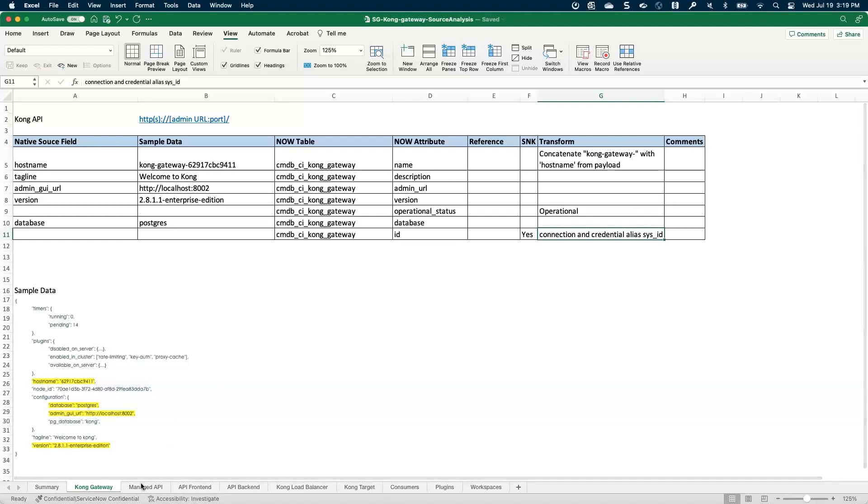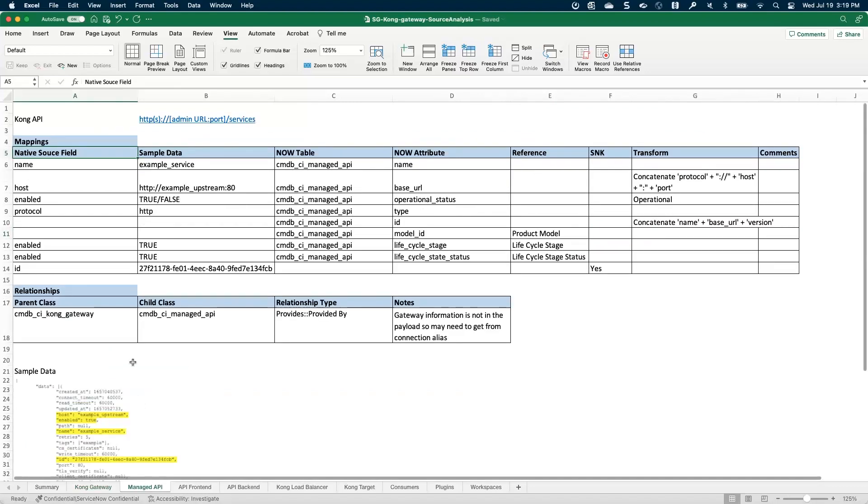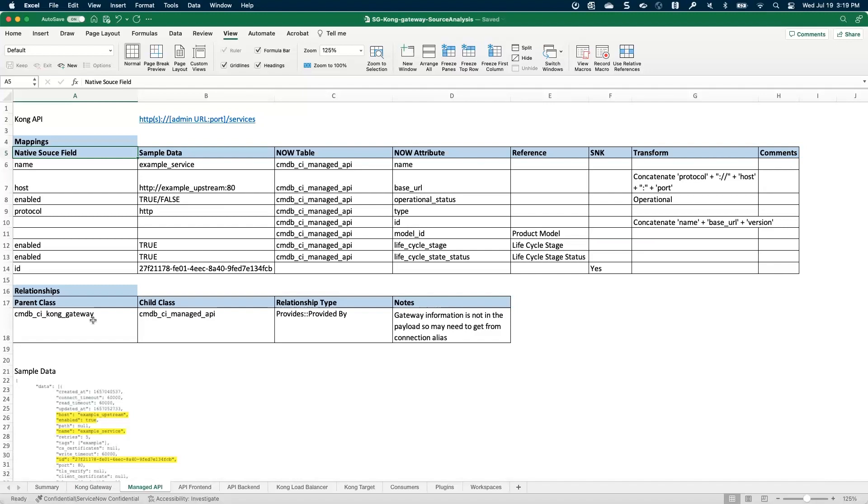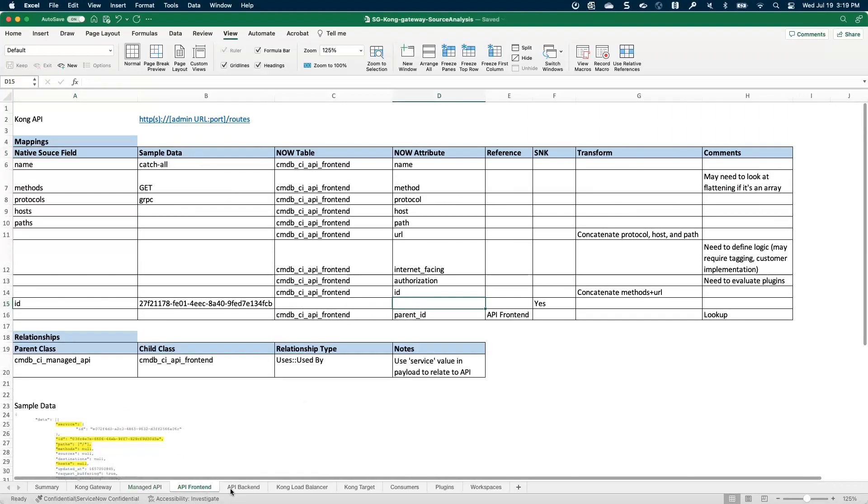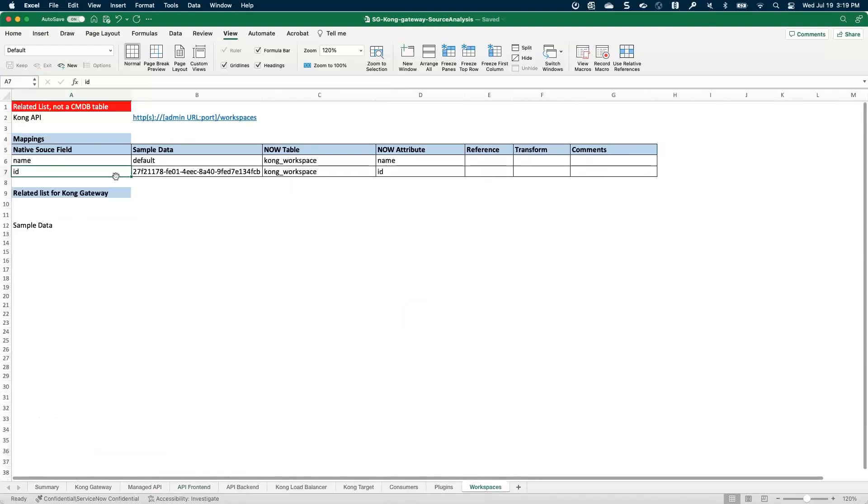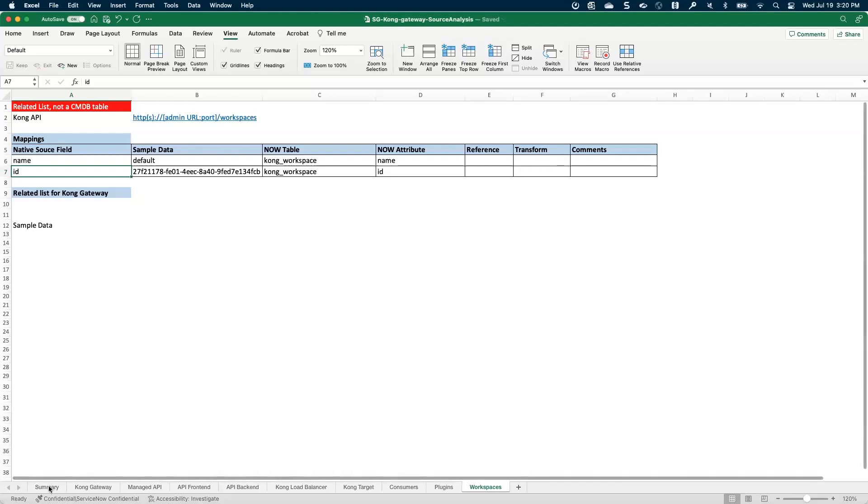And so we just go through that process for each and every one of the classes. And you may also have notes in here for what the relationships need to build out like as well. So it's important to know that as well in terms of especially when in this case, as we saw, the managed API actually has a dependency on the API gateway, which Kong gateway is a child of that. And so we have to build this relationship as we're loading these managed APIs. And so it's going to be important, as this note says, for us to also have the connection alias sysid available in this load process as well. And so just go down the line and hopefully at the end of it, you've got all of your tables mapped and can start the process from there.